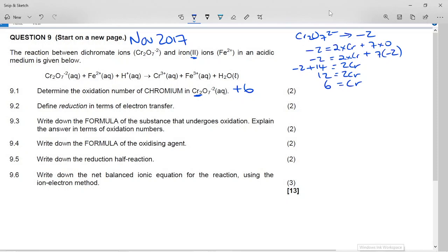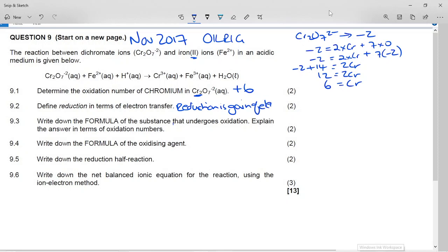Remember whenever we do this we say OIL RIG: oxidation is loss, reduction is gain of electrons. Now it says write down the formula of the substance that undergoes oxidation and explain the answer in terms of oxidation number.